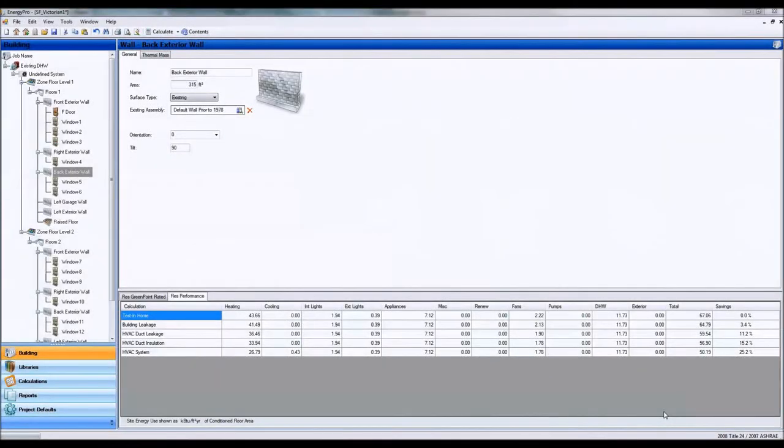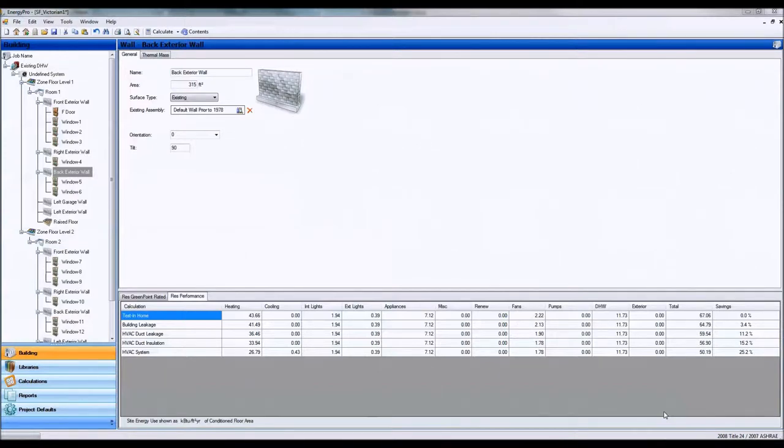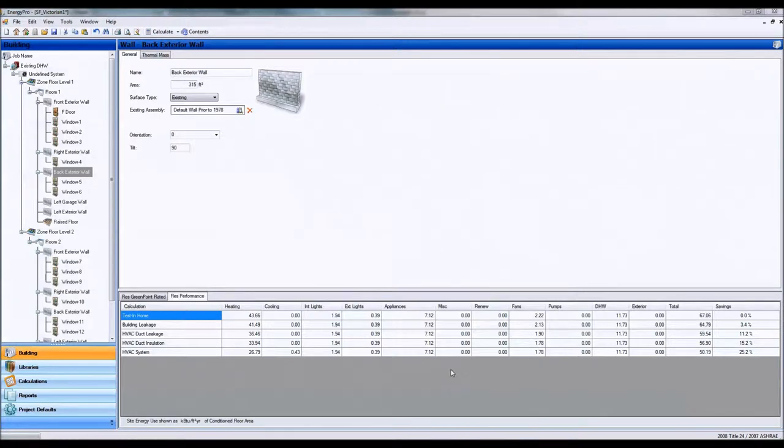Hi, thanks for tuning in to the final web tutorial on building envelopes with ENERGY PRO. In this video we'll be discussing how to model windows for buildings and skylights or different fenestrations.